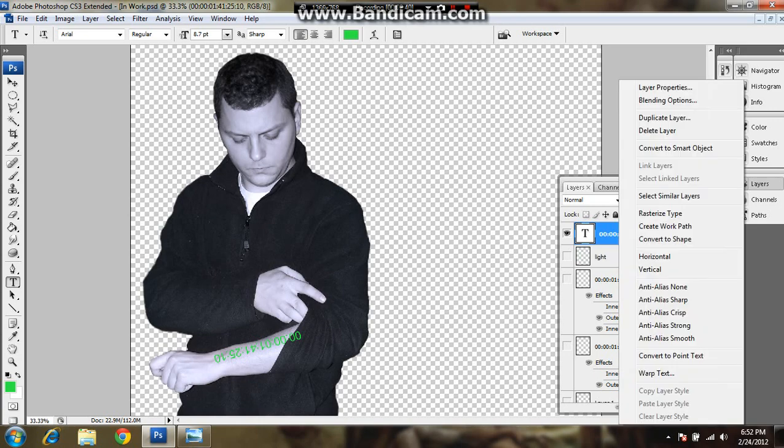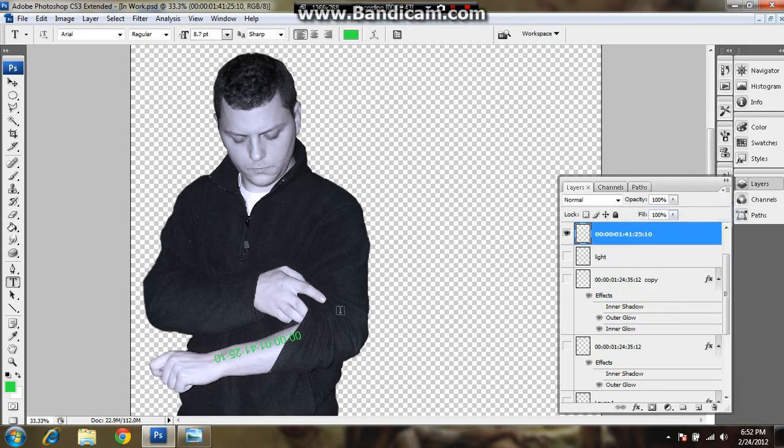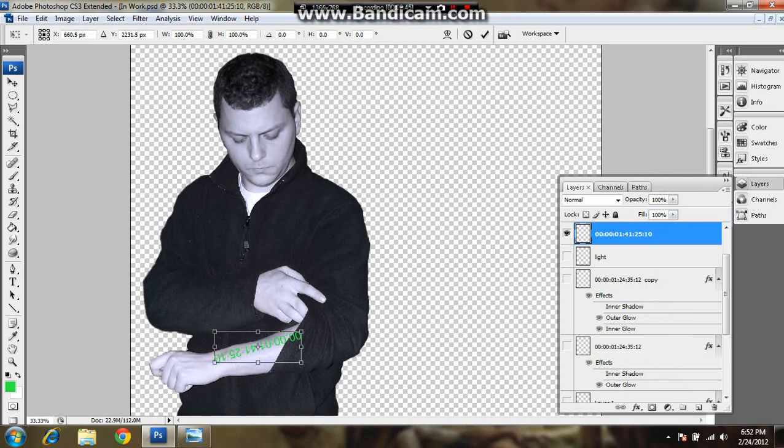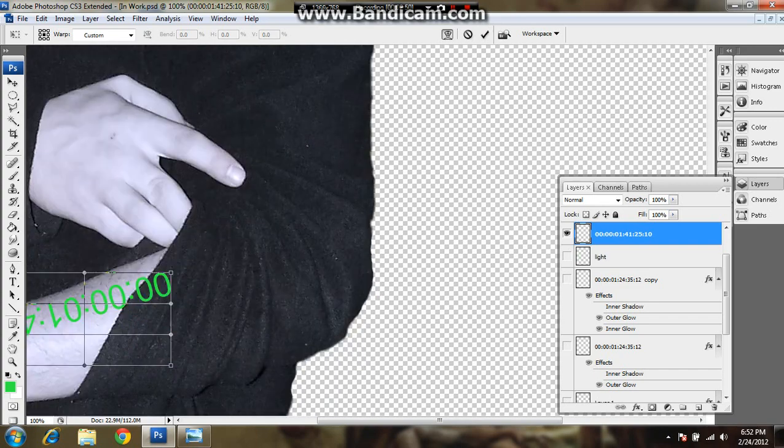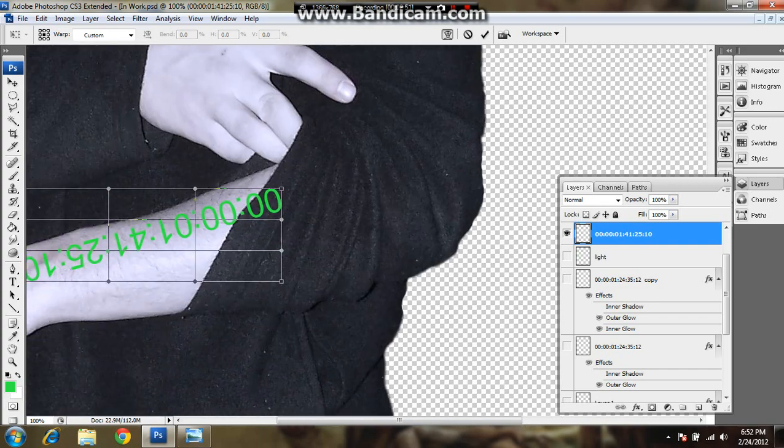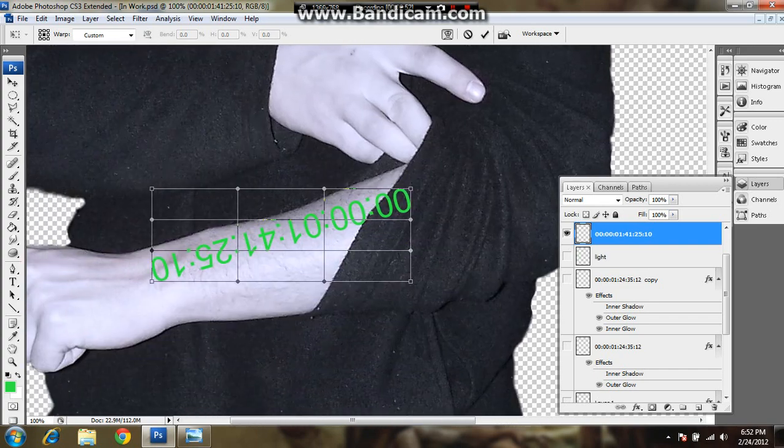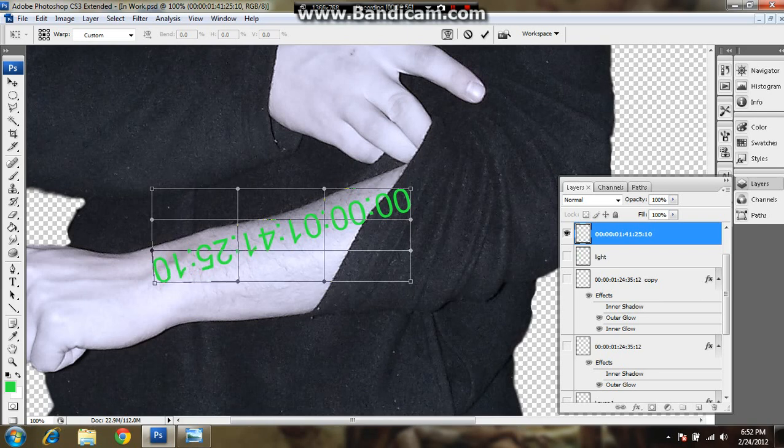You want to go over here and right-click and go to rasterize type. And you do your transform again, and that way you can do your warp. You want to zoom in here real nice. Come over here. Make it look like it's on your arm. Just click and drag and adjust. Bend it, bend it around. Make it look like it's actually on your arm.